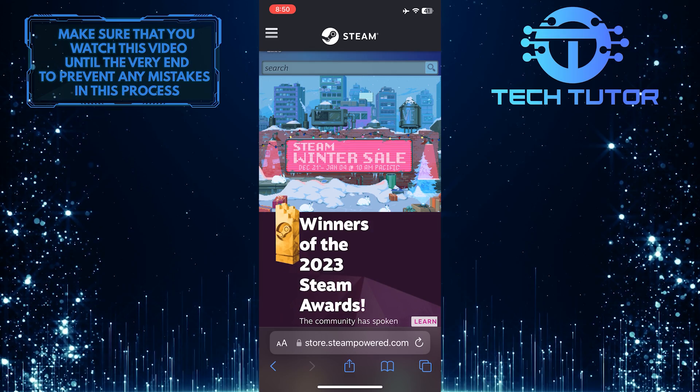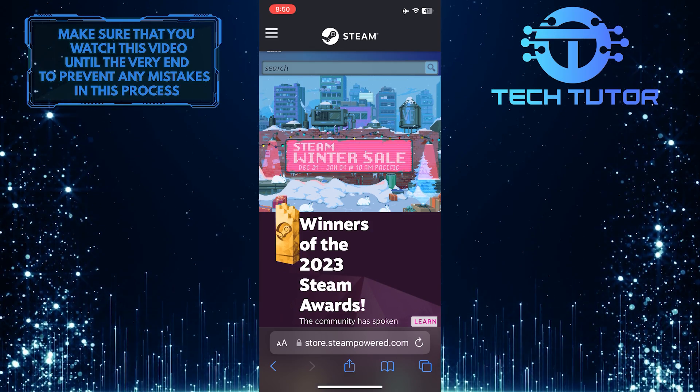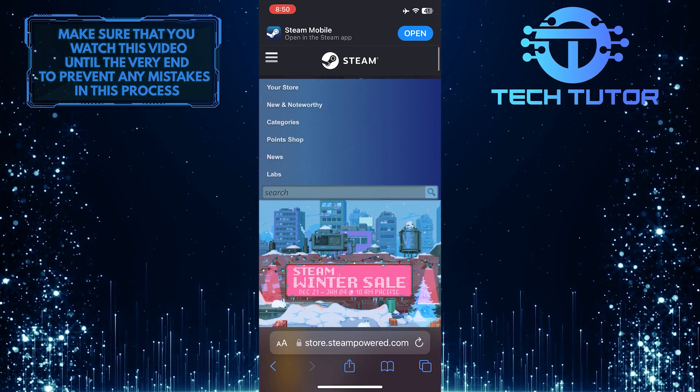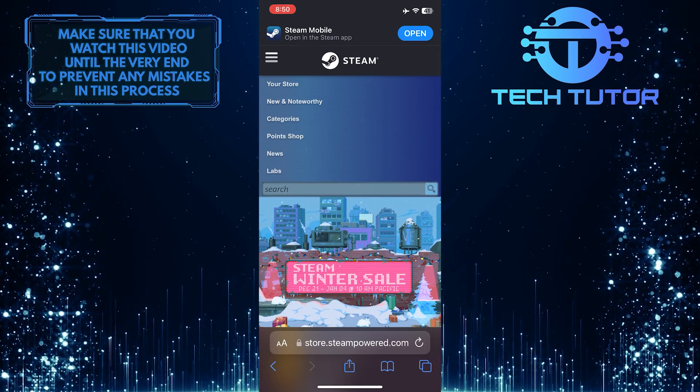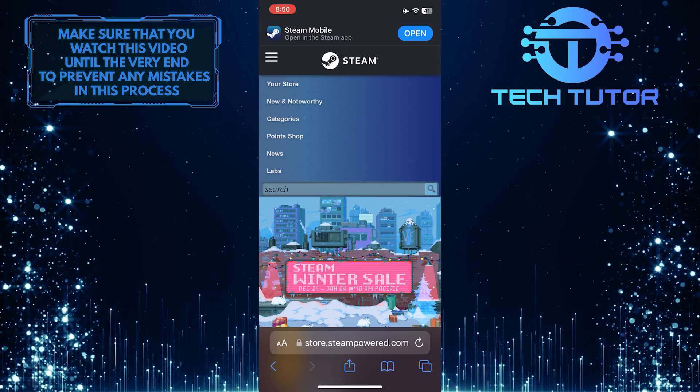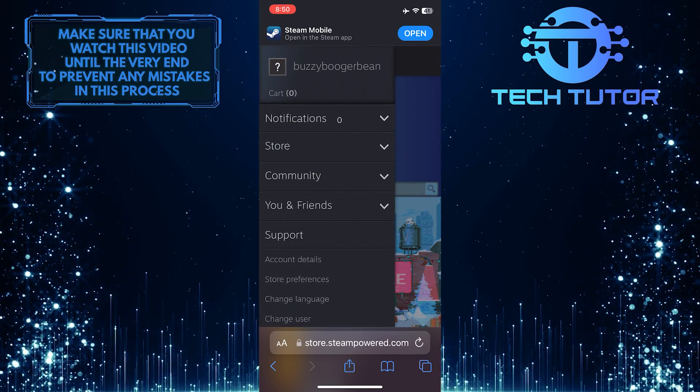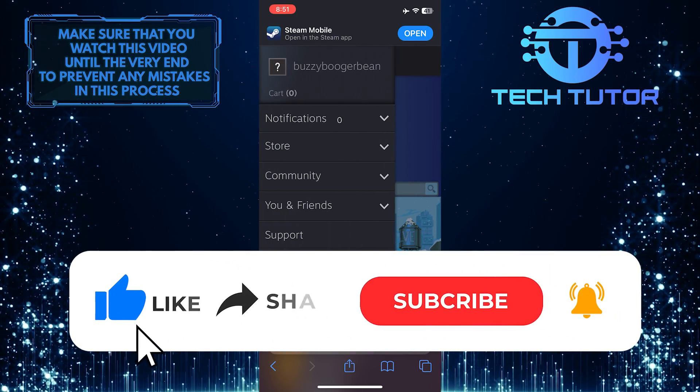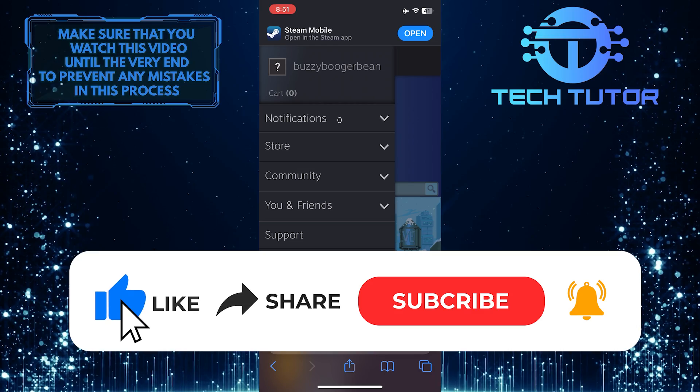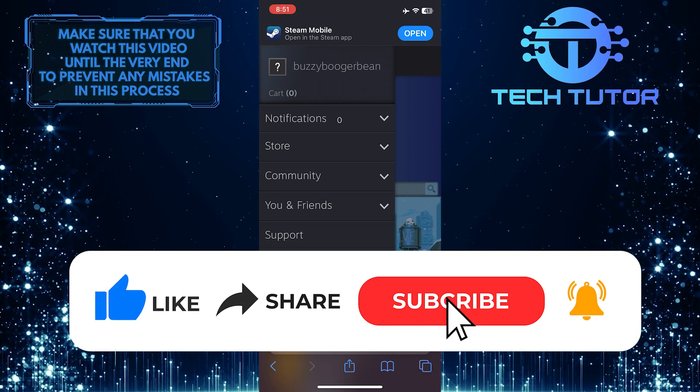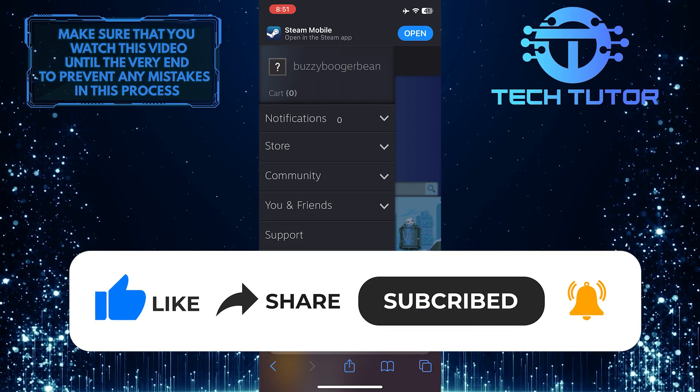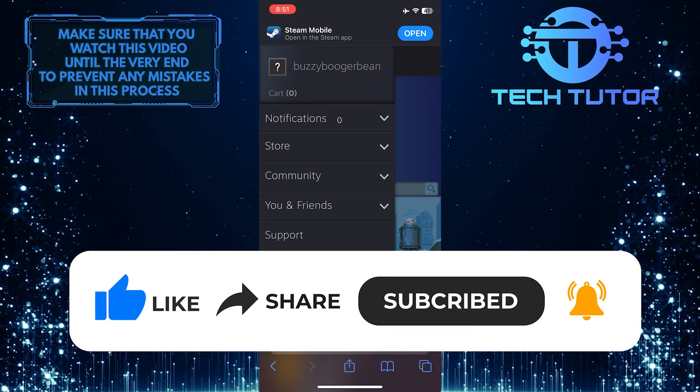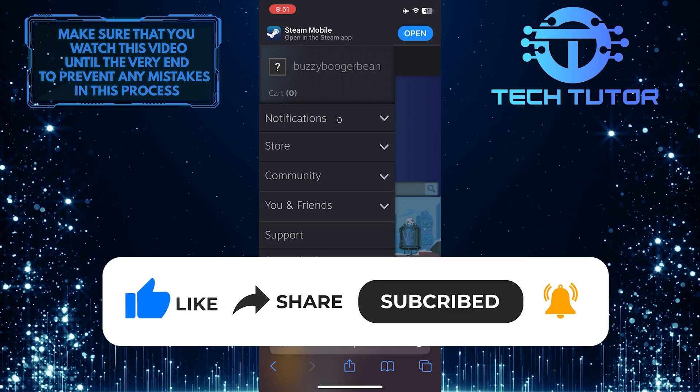So that wraps up this tutorial. If you have any questions about this whole process, please let me know in the comments section below. And if this video helped you out, please give it a big thumbs up and subscribe to this channel for more tutorial videos like this one. Thank you so much for watching and have a good day.